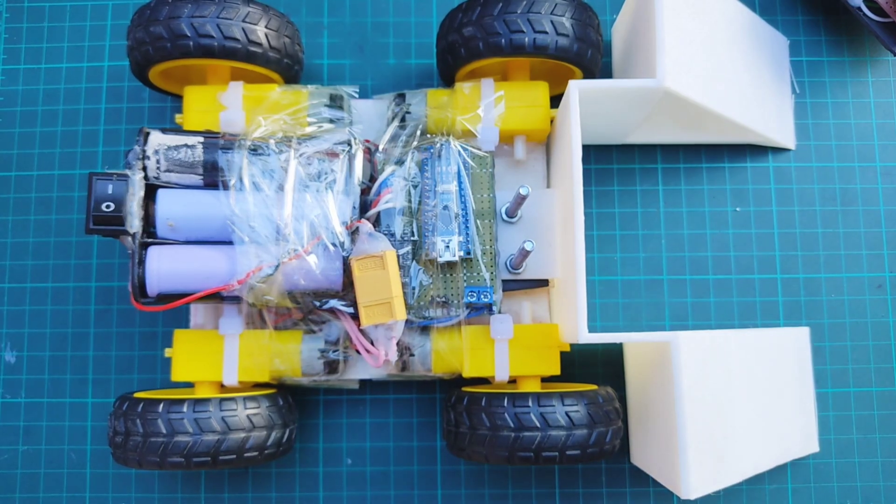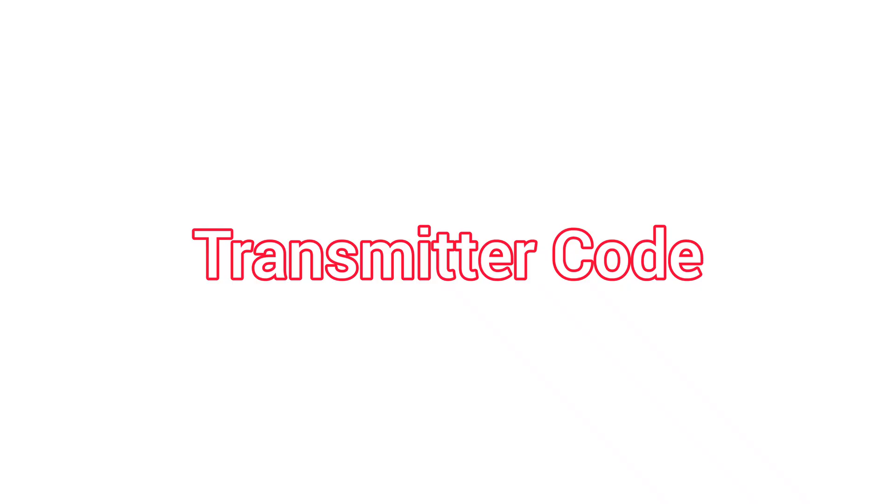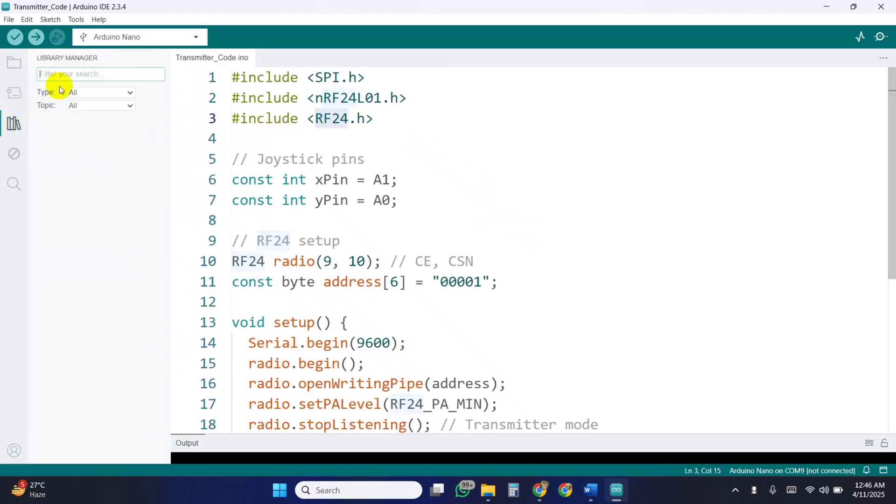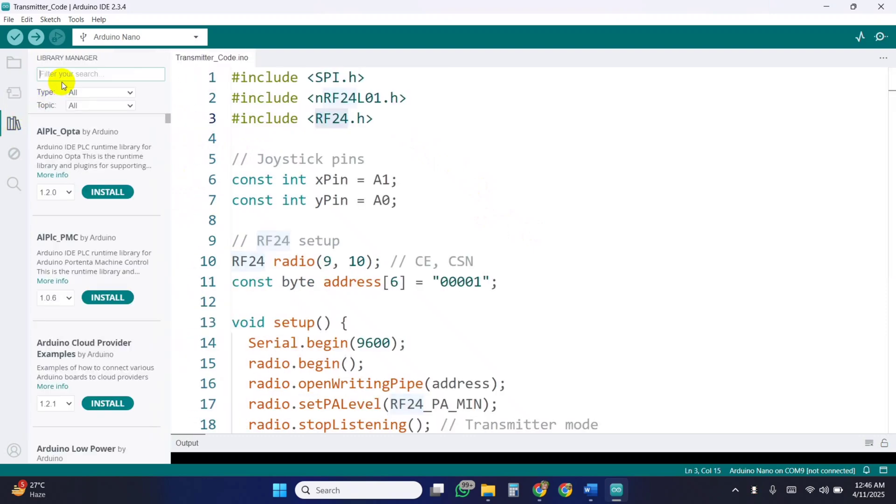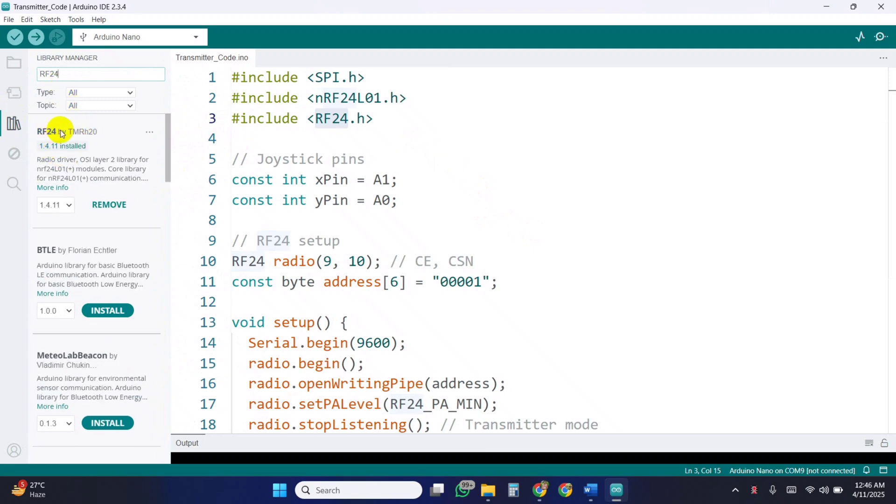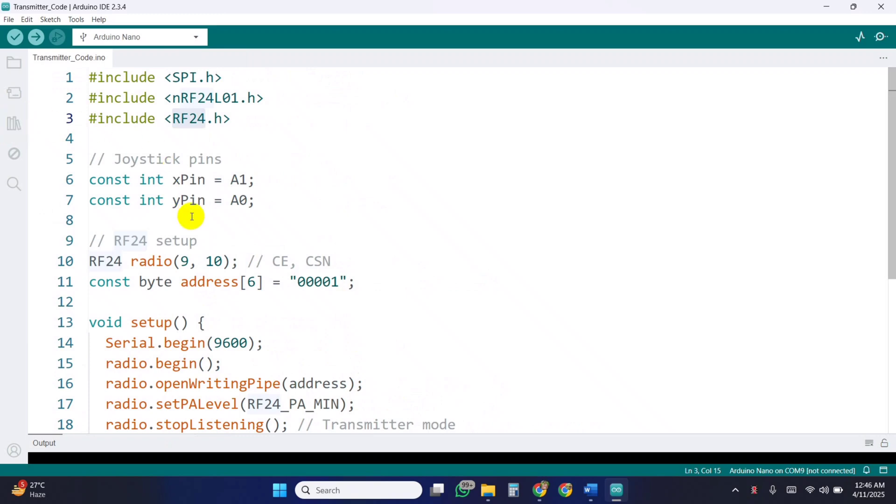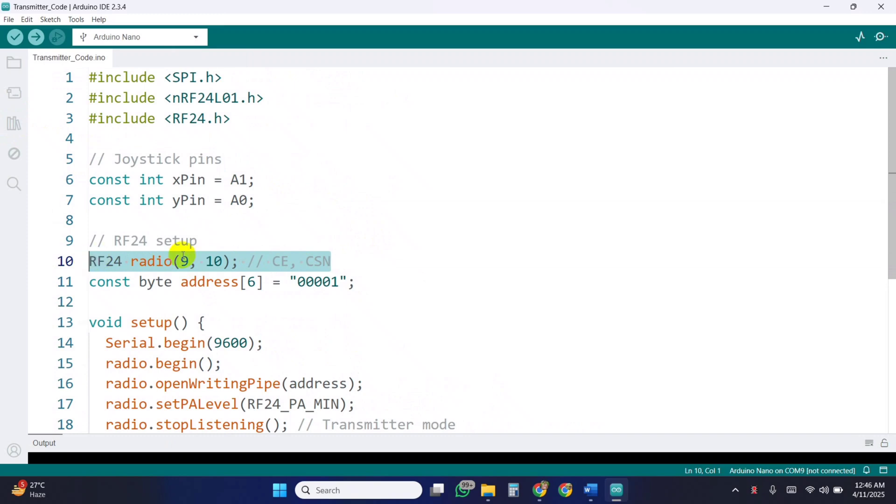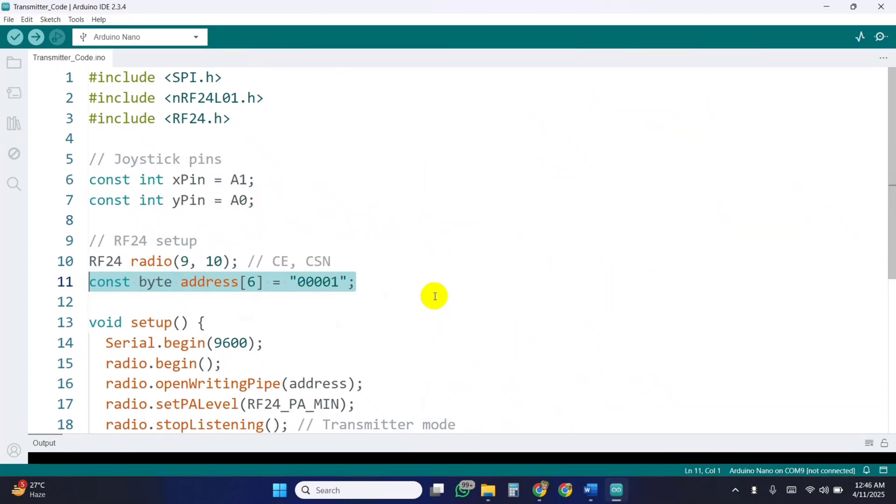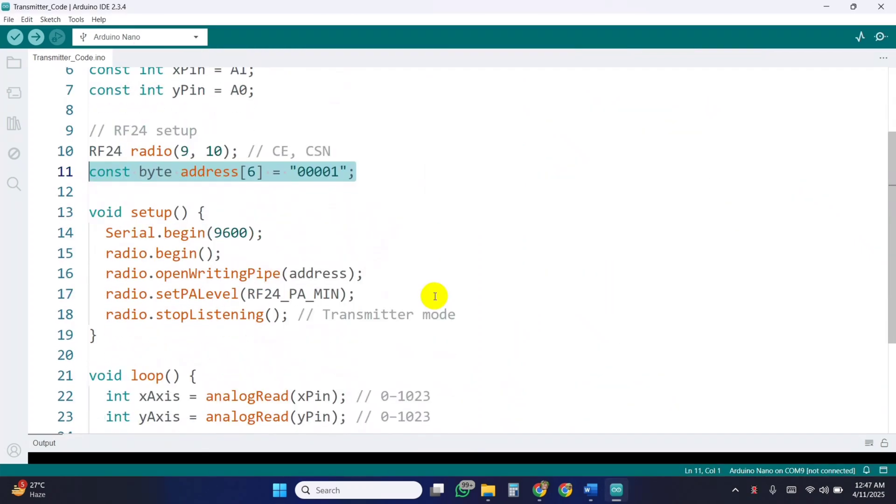Now come to the transmitter code. First, we start by including the necessary libraries: SPI for communication, and the NRF24L01 RF24 libraries for handling the wireless transceiver. Install the RF24 library from the Arduino IDE Library Manager. Then we define the analog pins connected to our joystick. We initialize the radio object with CE and CSN connected to pins 9 and 10, and we define a common address to use for communication.